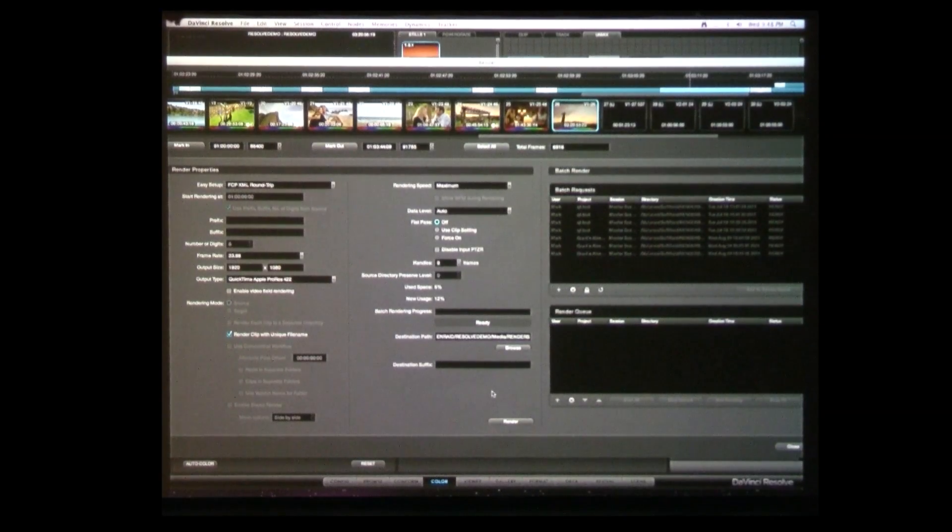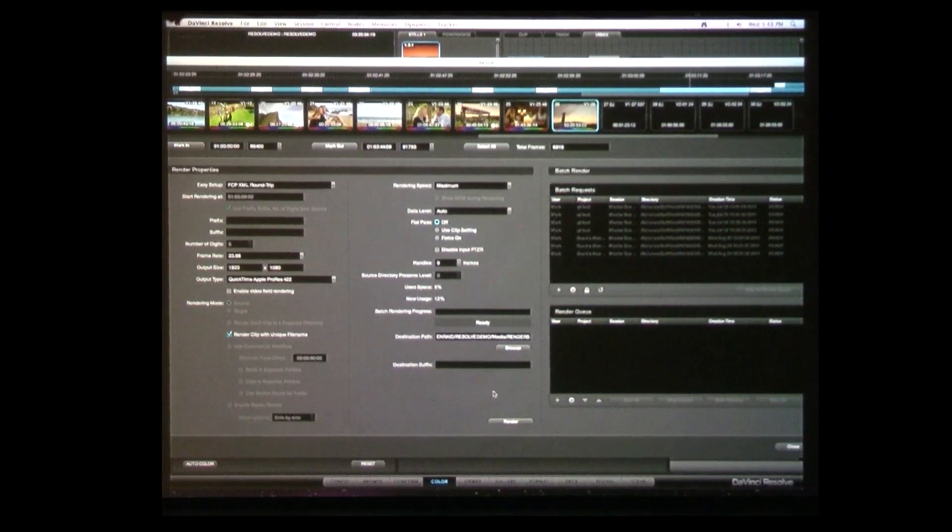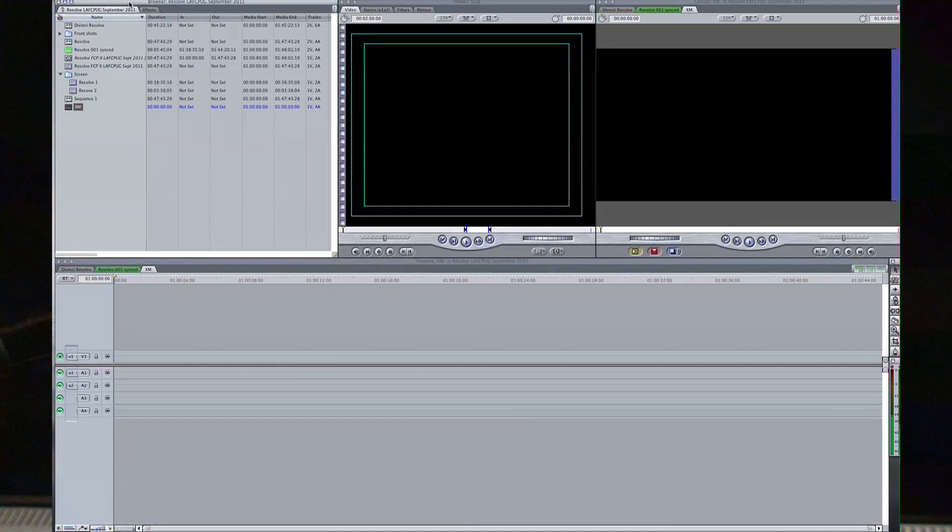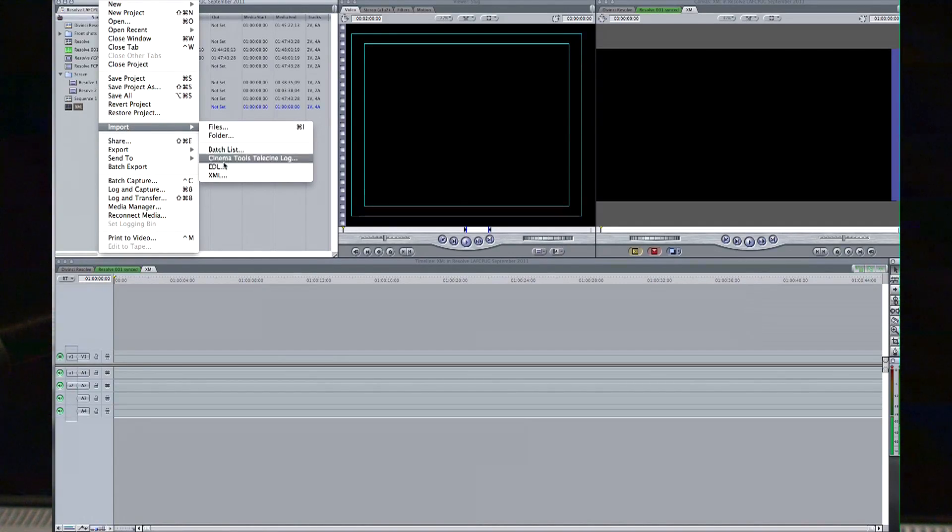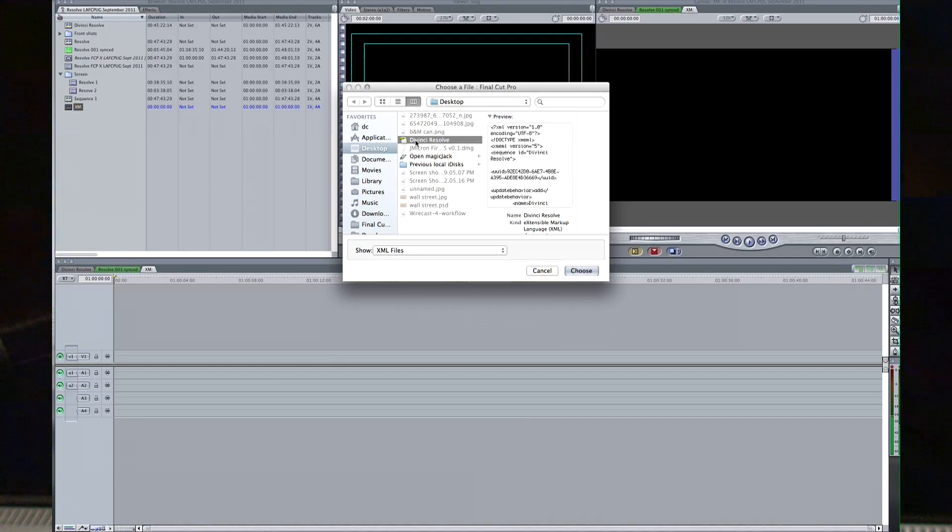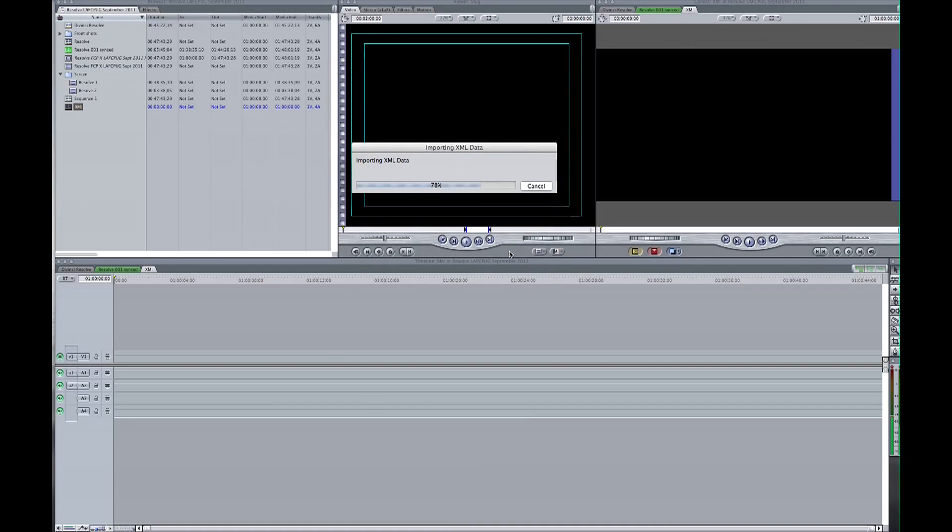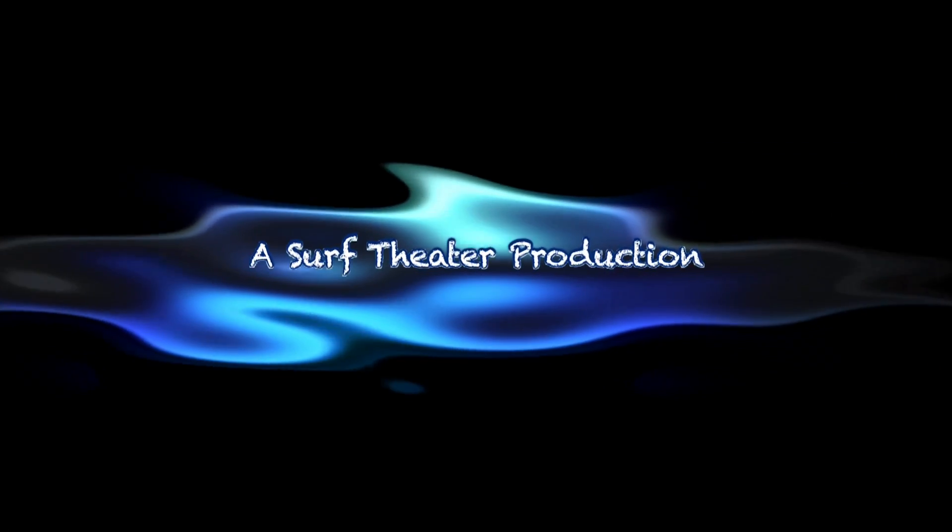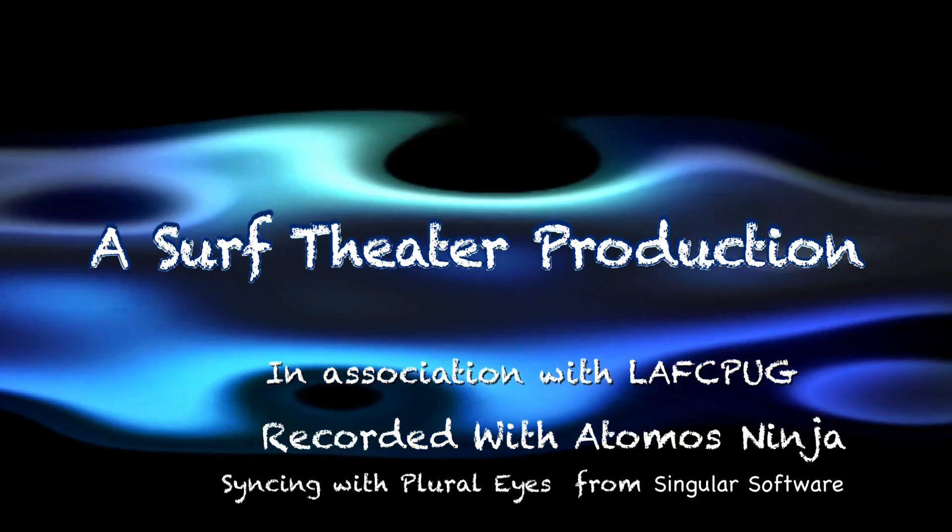So once everything renders, you can then come back to your conform page and then export an XML. So you would just write your XML to wherever you would want it to. And if I flip back over to Final Cut, you can do export, or I'm sorry, import XML, locate your XML file that DaVinci produced, and ingest that in.